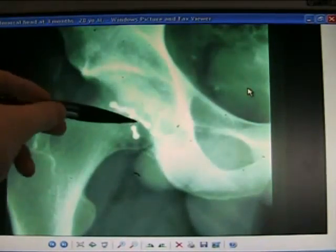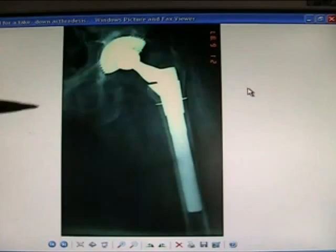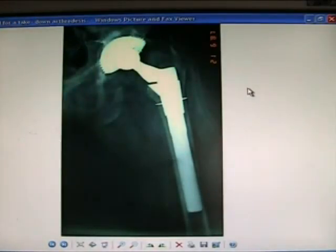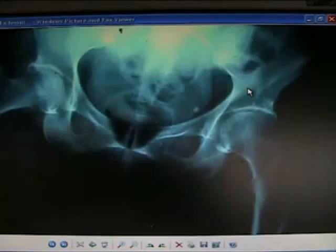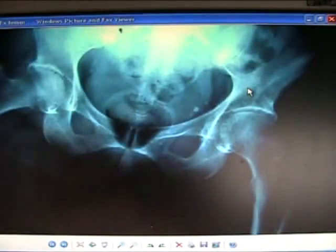Difficult to do — internally fixed. Total hip replacement. And a takedown after arthrodesis: the hip was fused, but the patient doesn't like that because of stiffness and back pain. Then you have to put in a hip replacement — very hard to do.